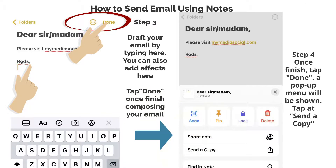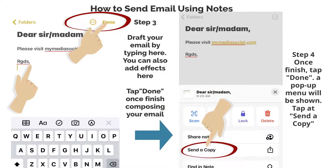Step 4. Once finished, tap done — a pop-up menu will be shown. Tap "Send a Copy".